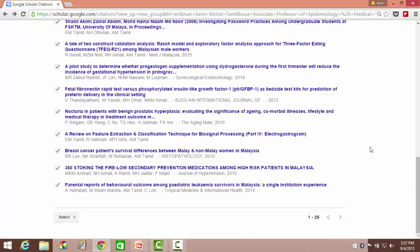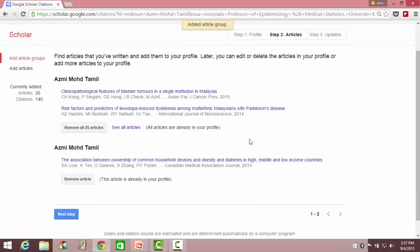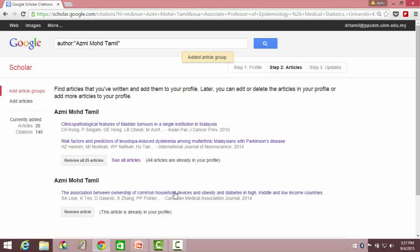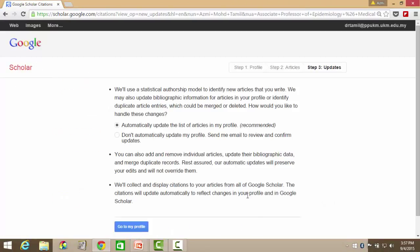Let's go back — here's another example using a different email account. Now all the articles are already inside my profile. Click on next step. Here you have to choose how you want this list of articles to be updated — whether it is automatic or not automatic.